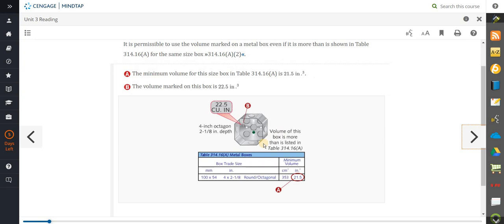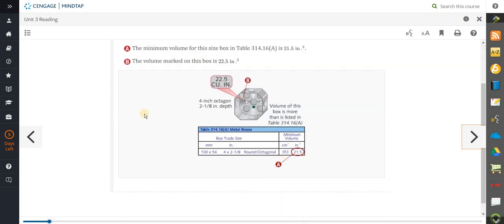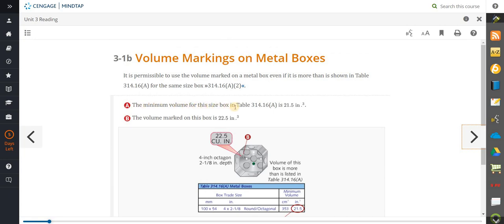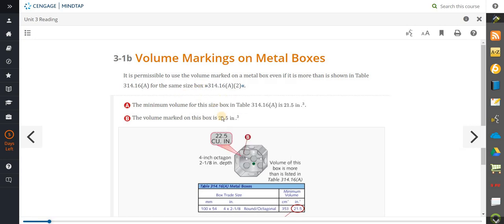Here's an example — it's talking about the cubic inch volume of a box, and to help you out, every graphic has what's called an identifier. So it's talking about B — B goes right here. In this case, 21.5 is dealing with the question: that's the minimum volume for this size box per table 314.16a, which is 21.5 cubic inches. Anytime you see code references like this between these arrows or brackets, you want to look them up in your code book. You always want to read the material, have your code book with you, and look up the code sections.